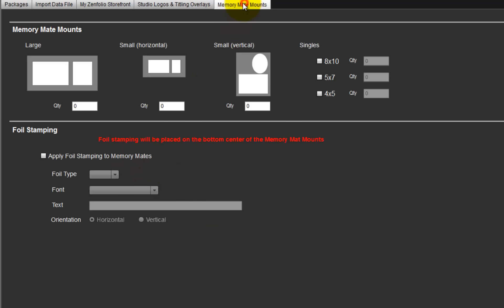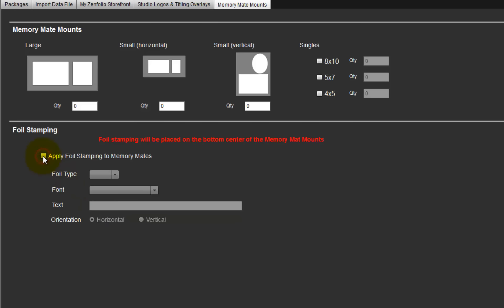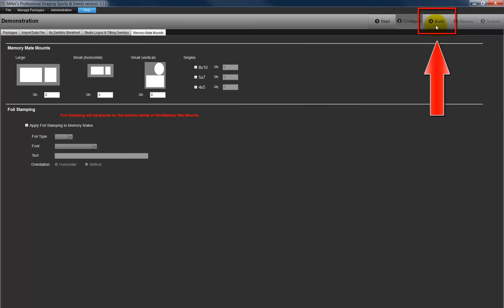From the Memory Mate Mounts tab, we can choose traditional options for creating a Memory Mate. The large mount has an 8x10 opening and a smaller 5x7 opening. The small mount has a 5x7 opening and a smaller 4x5 opening and is available in either vertical or horizontal. Single mounts can also be ordered as we see here. For a small additional cost, custom foil stamped text can be added to the mounts. Choose the color, the font, and then put the text to be printed on each Memory Mate. The next step is to begin building the order on step 3, the Build tab.